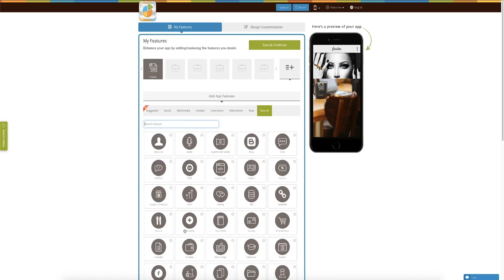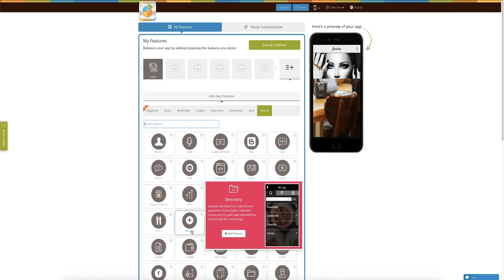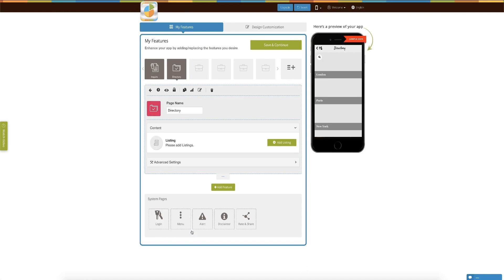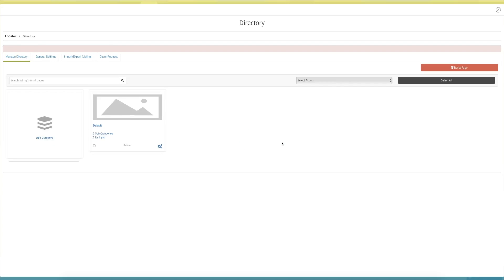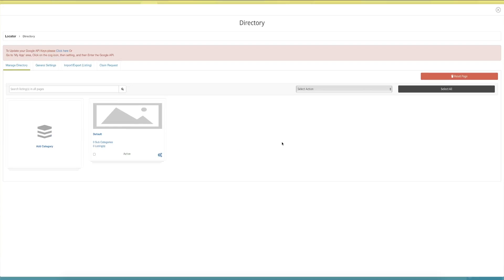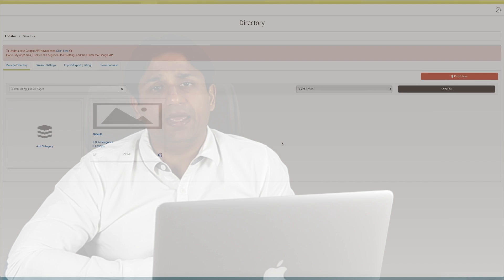To create such an app, what you simply need to do is add the directory feature in your app. Once you have done that, you need to click on 'Add Listings.' You can categorize them in multiple categories, and underneath each category you can add multiple listings.